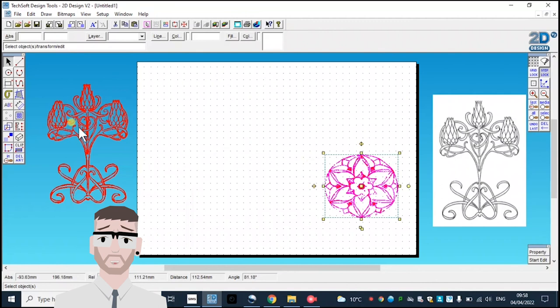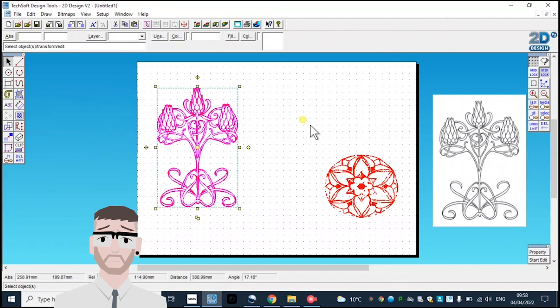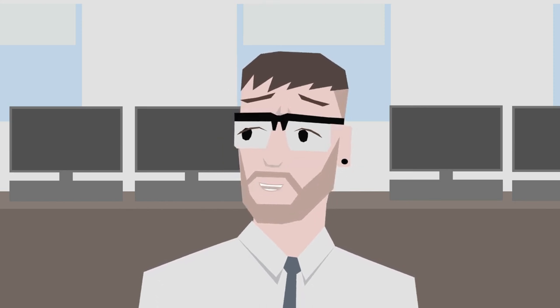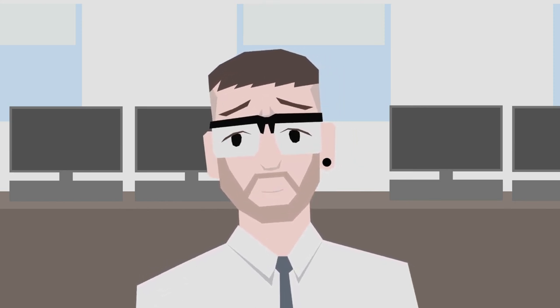And there you go, two wonderful Art Nouveau designs ready for laser cutting. All the best with it. Let me know if you need any help, and I look forward to seeing what you produce.